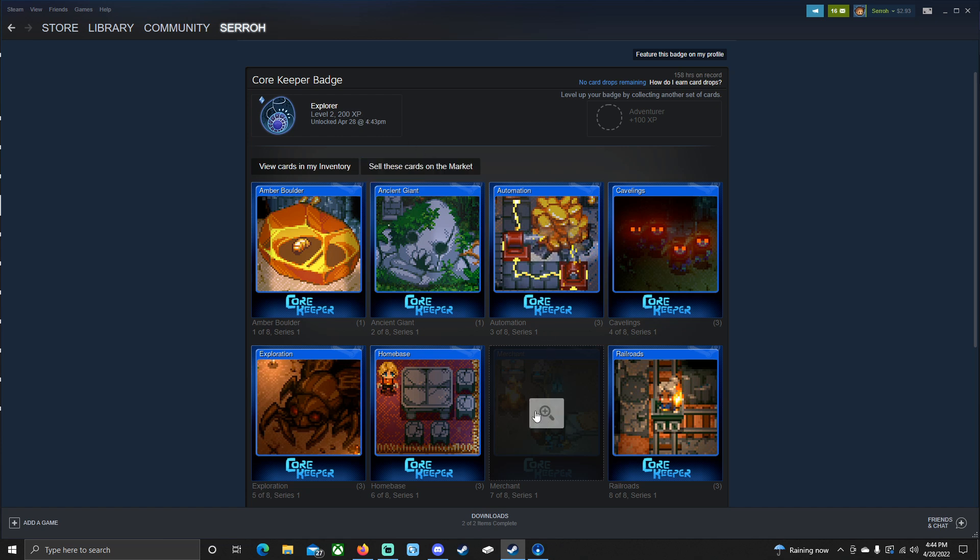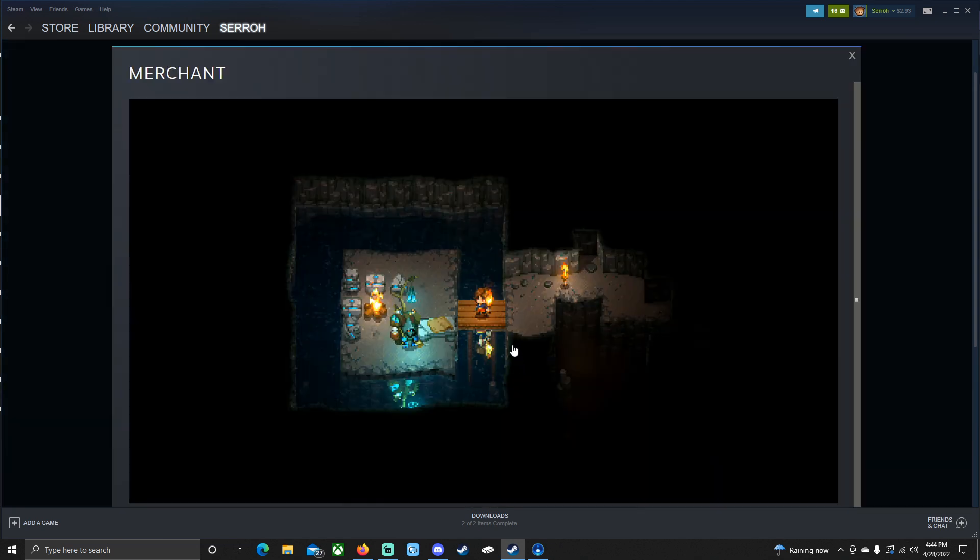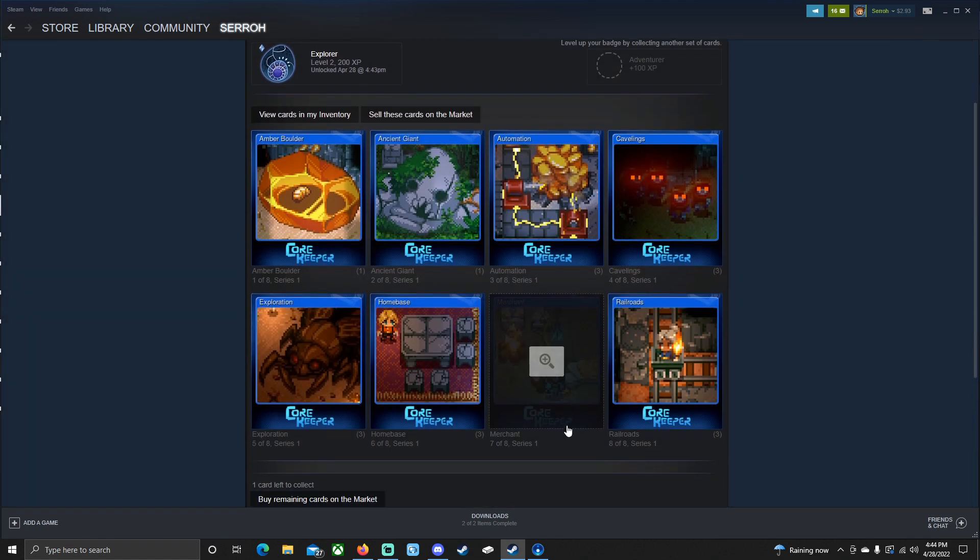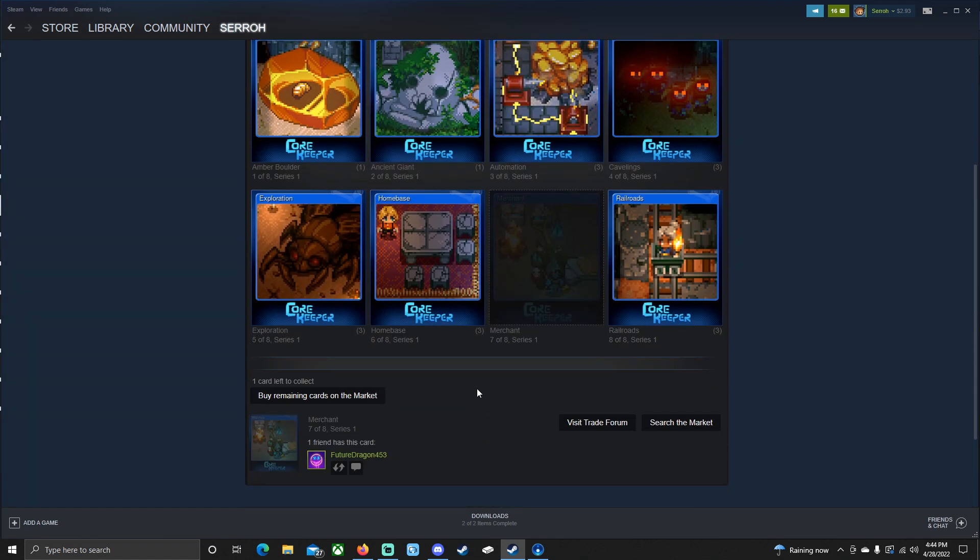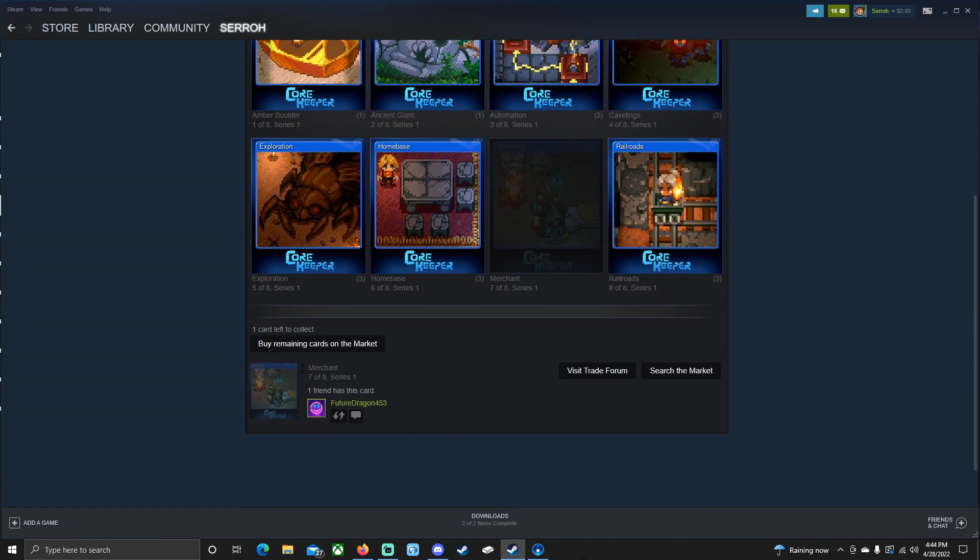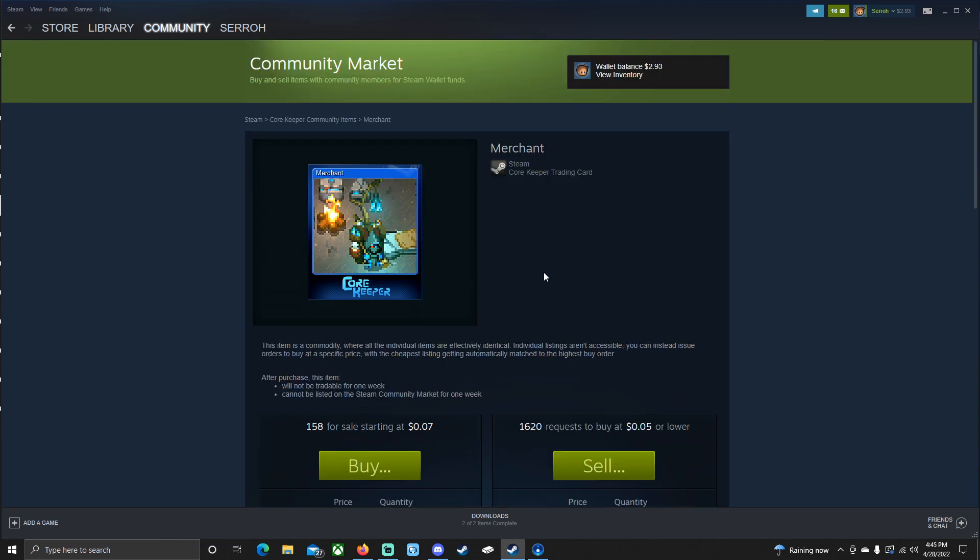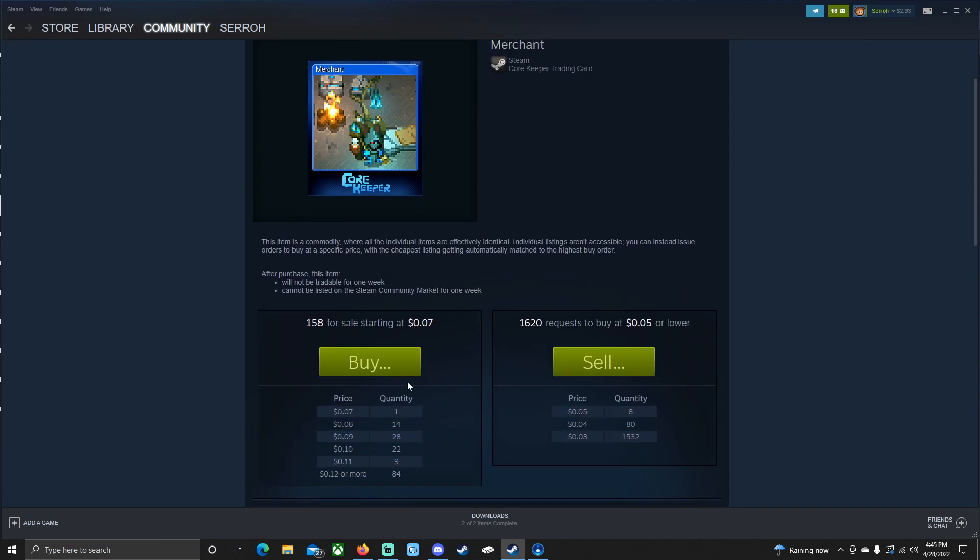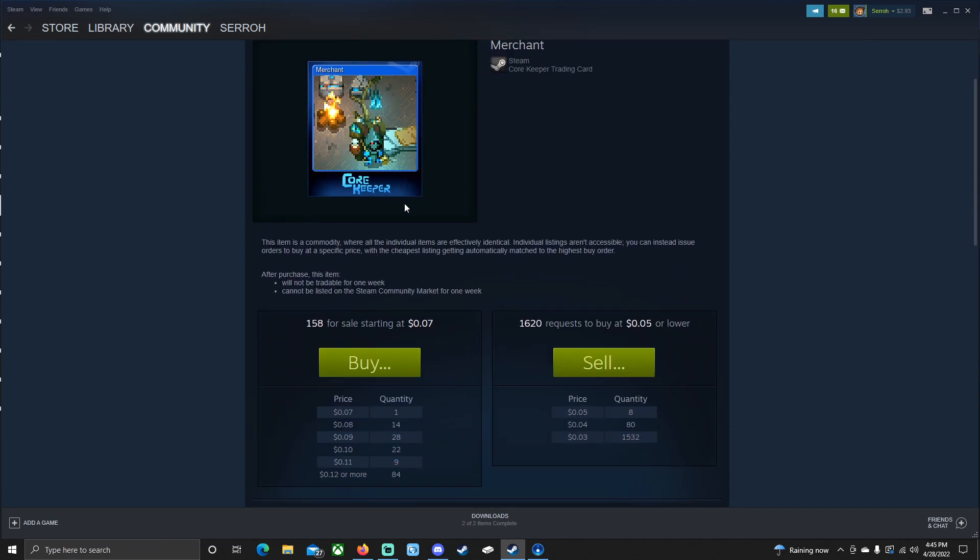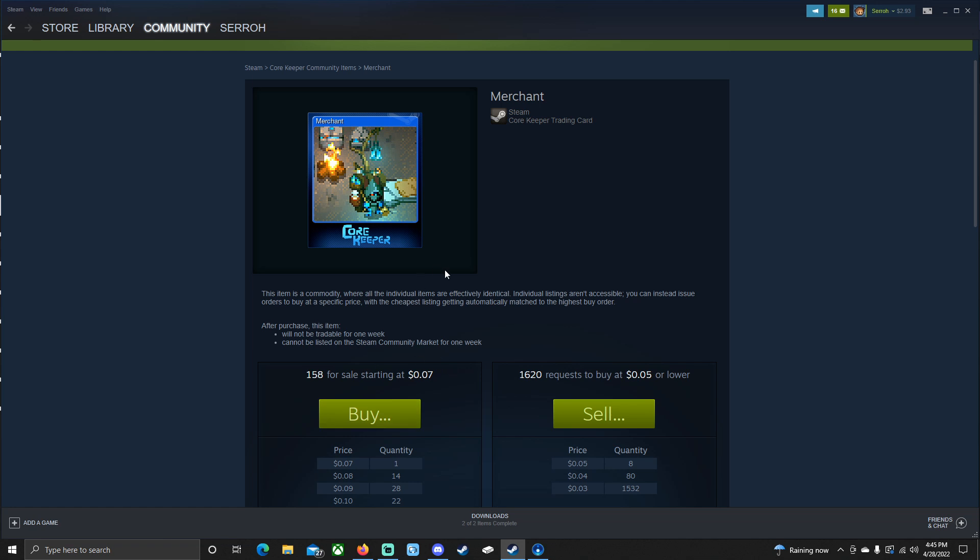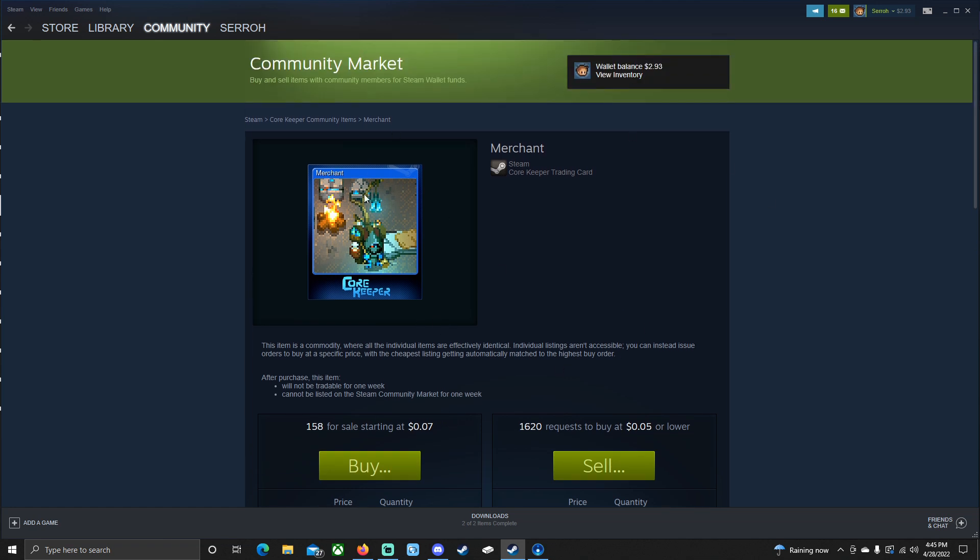Now I am just missing this card right here. And if I wanted to, I could scroll down here and it shows buy remaining cards on the market, or I can trade with my friend. So future dragon 453 right here, it says one friend has this card, future dragon has this card, I can message him or I can send a trade offer and trade for him. If he doesn't want to trade for me, I could wait to get it as a drop or I could click on search the market. And then I see that it's selling for only seven cents here. So I could purchase that and that would max out my cards. So I know that's somewhat confusing, but there are several different options that you could do to obtain these cards.